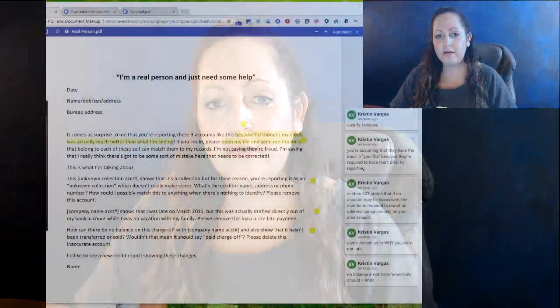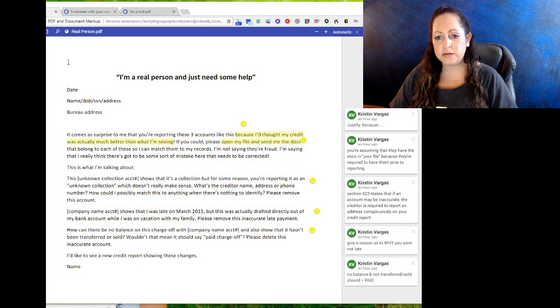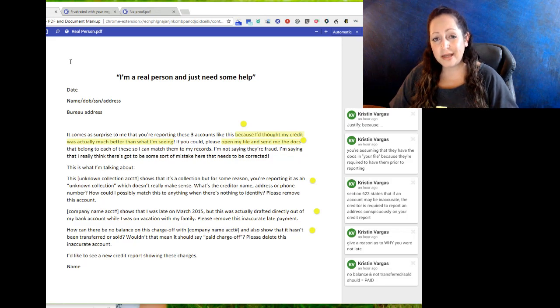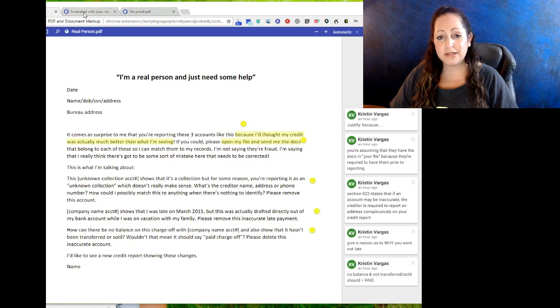Good evening, my name is Kristin with Expert Credit Sweeps, and tonight I'm going to show you how simple it is to create dispute letters to the bureaus without using templates that actually get results. I have created three different dispute letters with different reasons, and you could even use them consecutively.